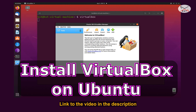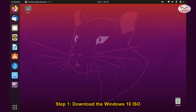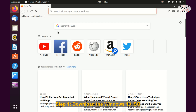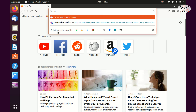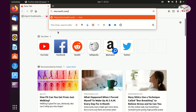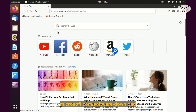The first step is to download the Windows 10 ISO. If you already have a recent Windows 10 ISO, you can skip this step and go to the next one. Open your web browser on your Ubuntu machine and go to microsoft.com/software-download and hit Enter.